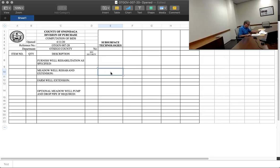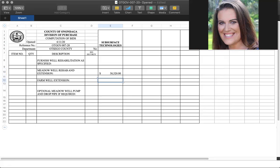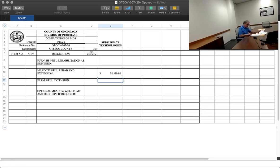We have the Meadowbrook well extension, $38,520. Farm well extension, $9,065.